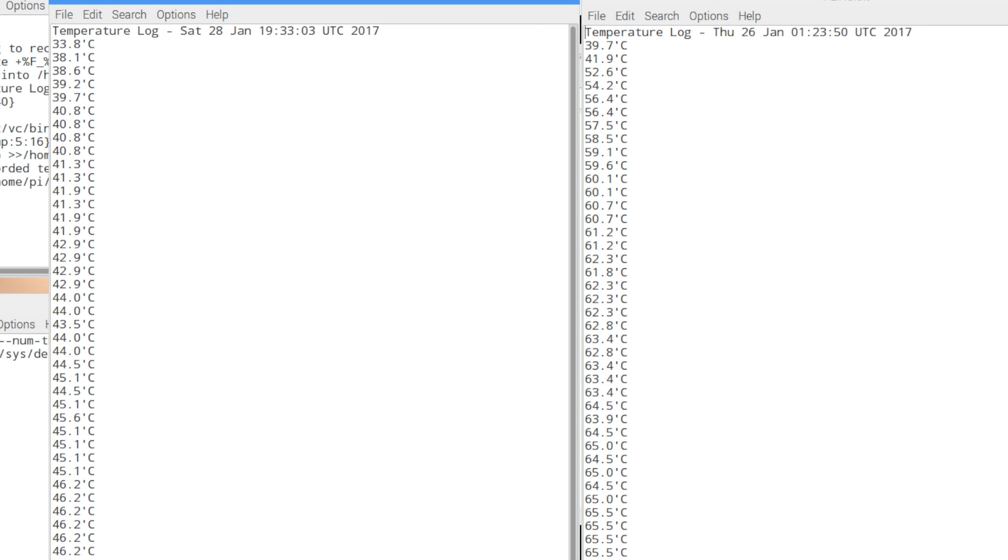It started off at a lower temperature. And I'm guessing this aluminum here just has better cooling properties than the Flerk case itself. 46.2 degrees Celsius, 20 minutes maxed out, four cores, eight threads. That's ridiculous. The Flerk case, 65.5 degrees at the max.